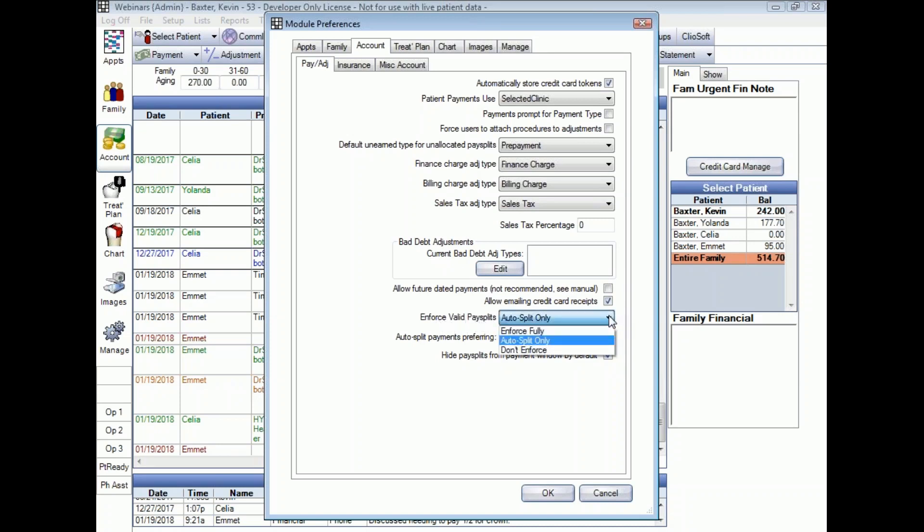The first option is Don't Enforce. That option will just allow you to enter payments to providers rather than procedures. The second option is Enforce Fully. Payments entered this way will automatically attach to procedures. You can remove the recommended splits that it gives and manually choose your own, but any manual splits you enter will have to be attached to procedures.